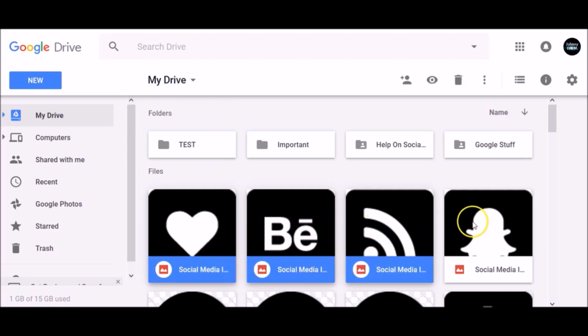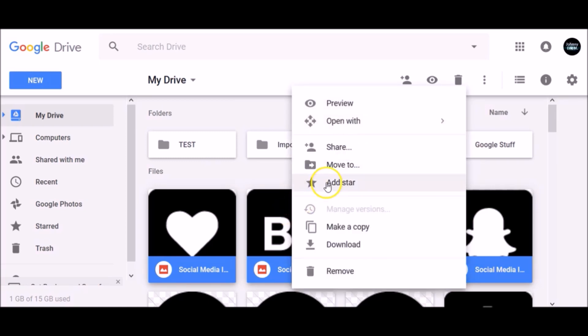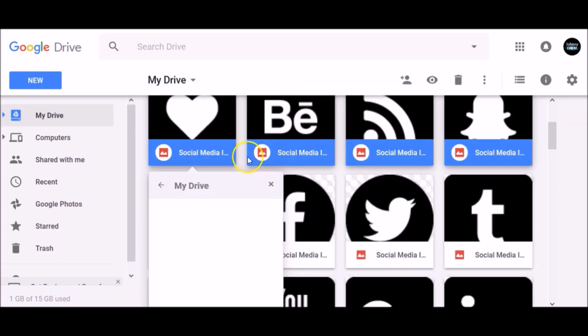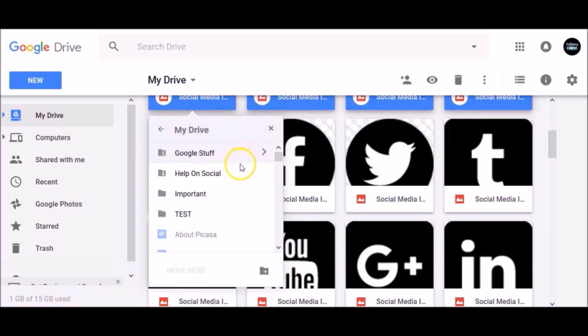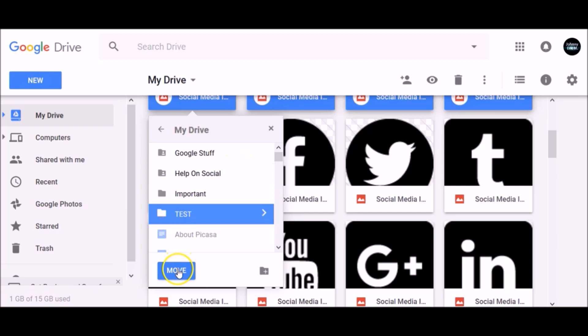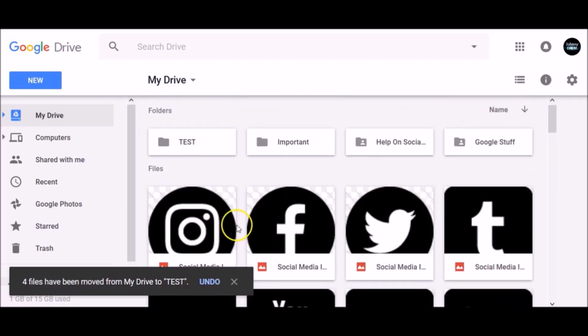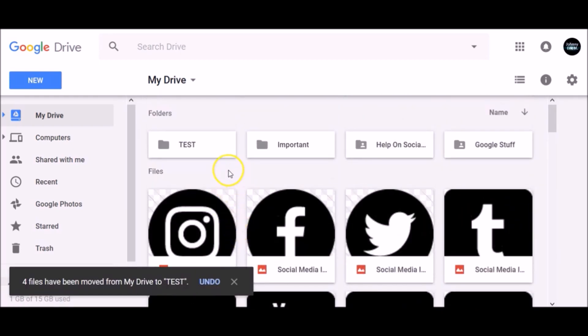Right-click on selected files, choose Move To, and in the pop-up window, wait for your folder to appear. Click on that folder and simply click Move.